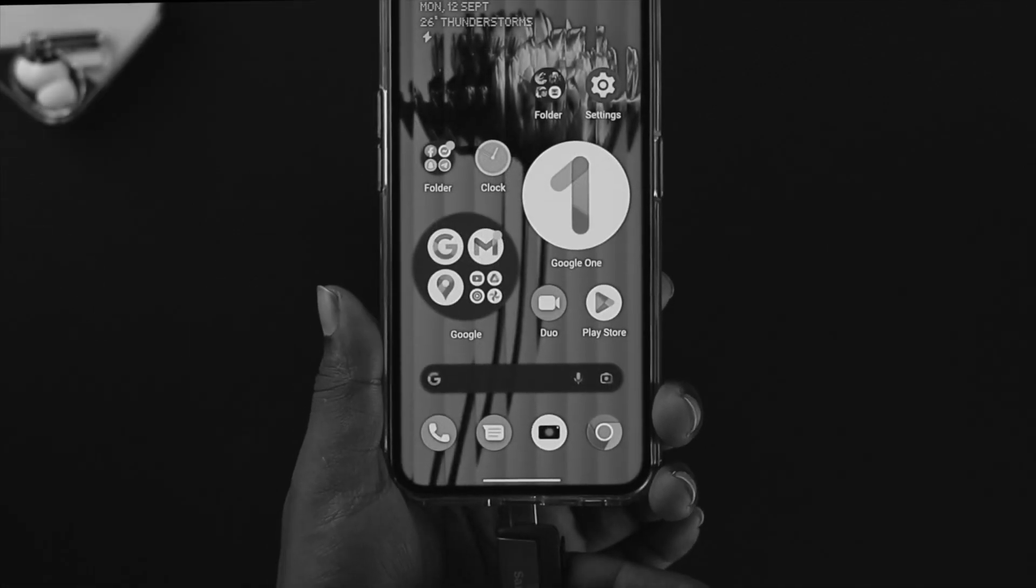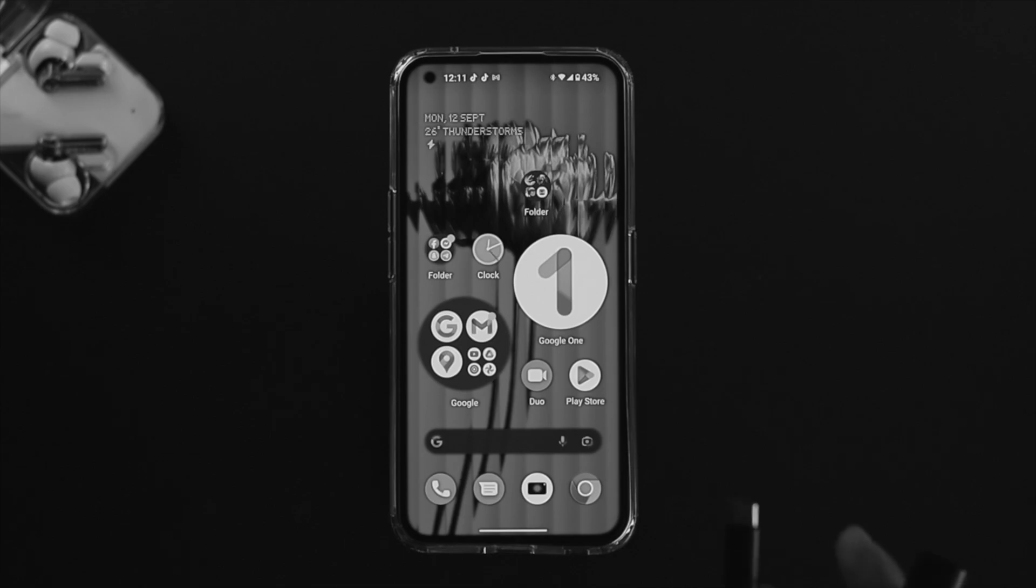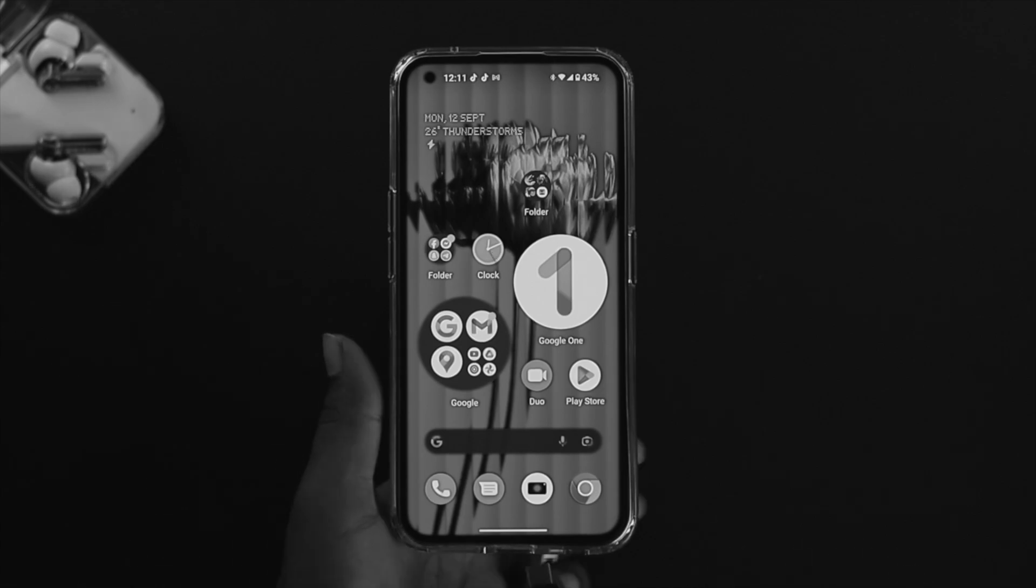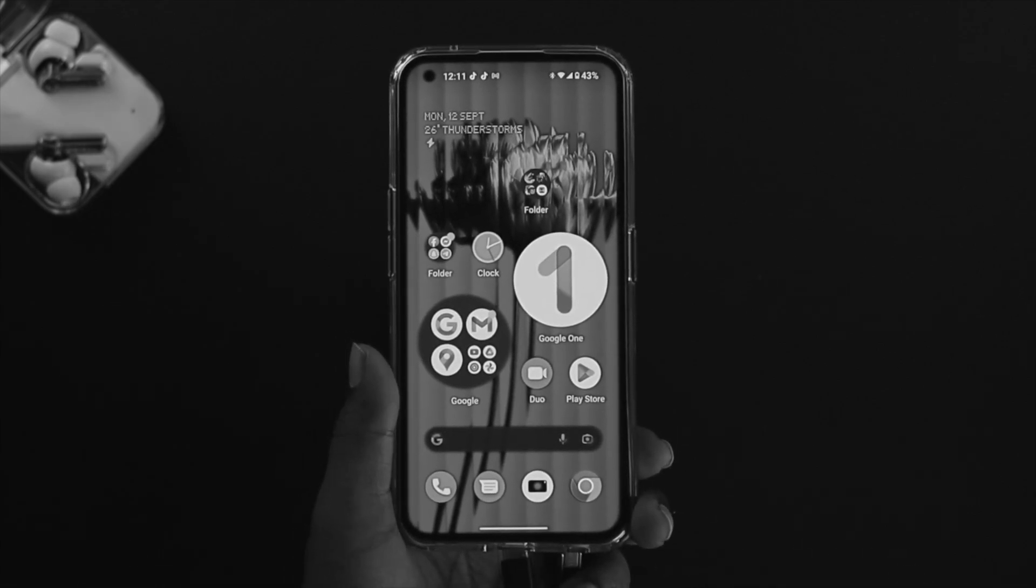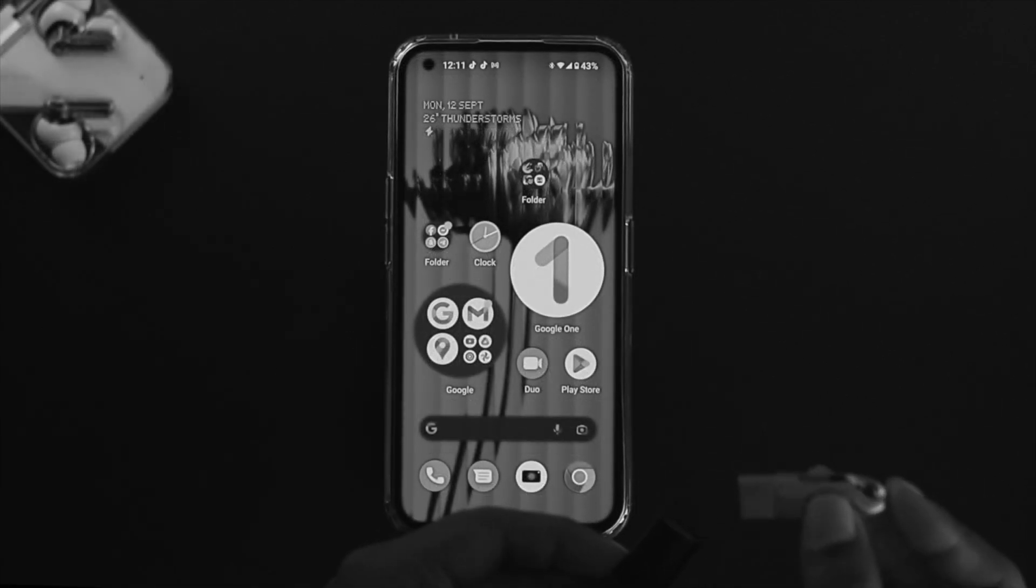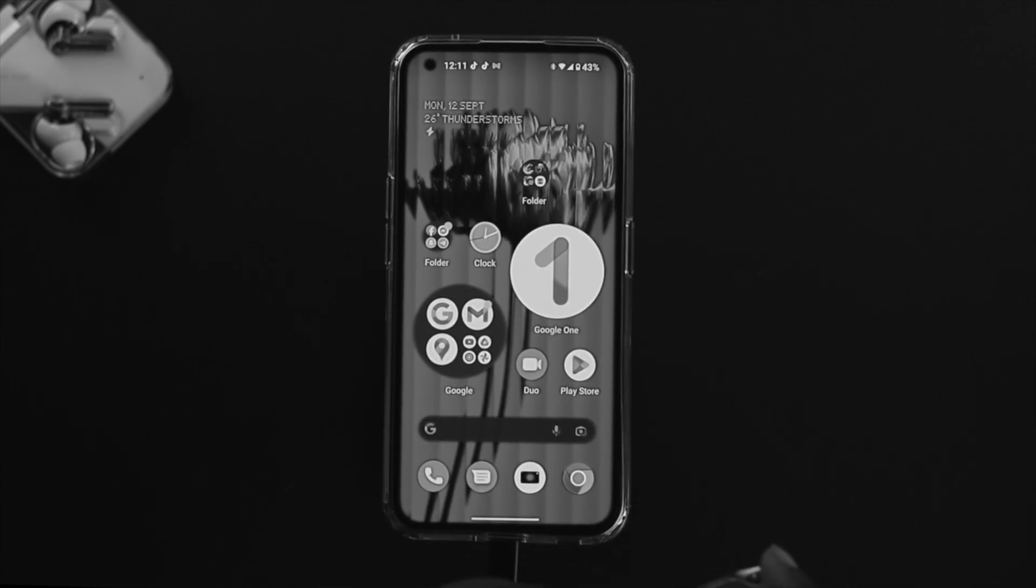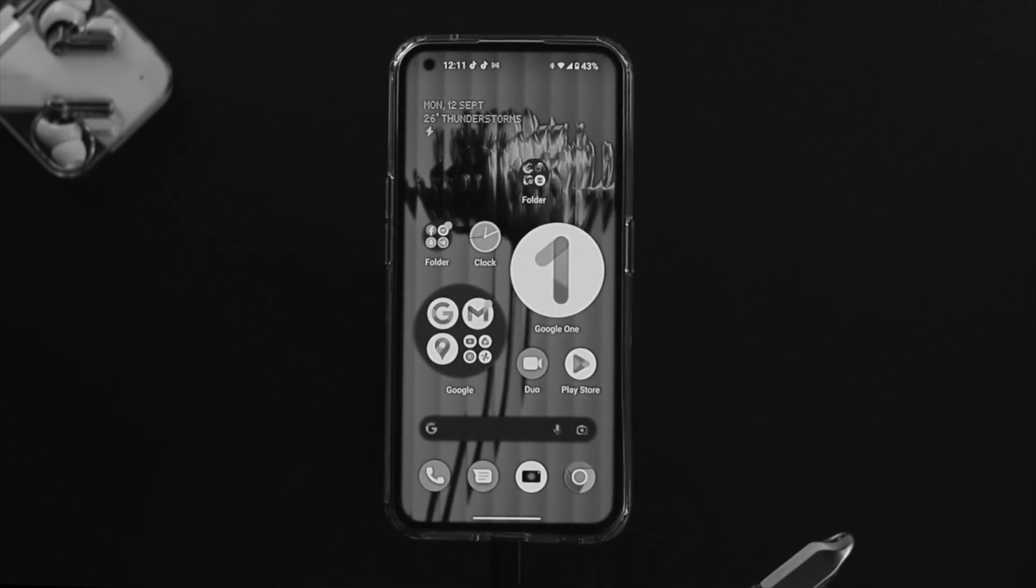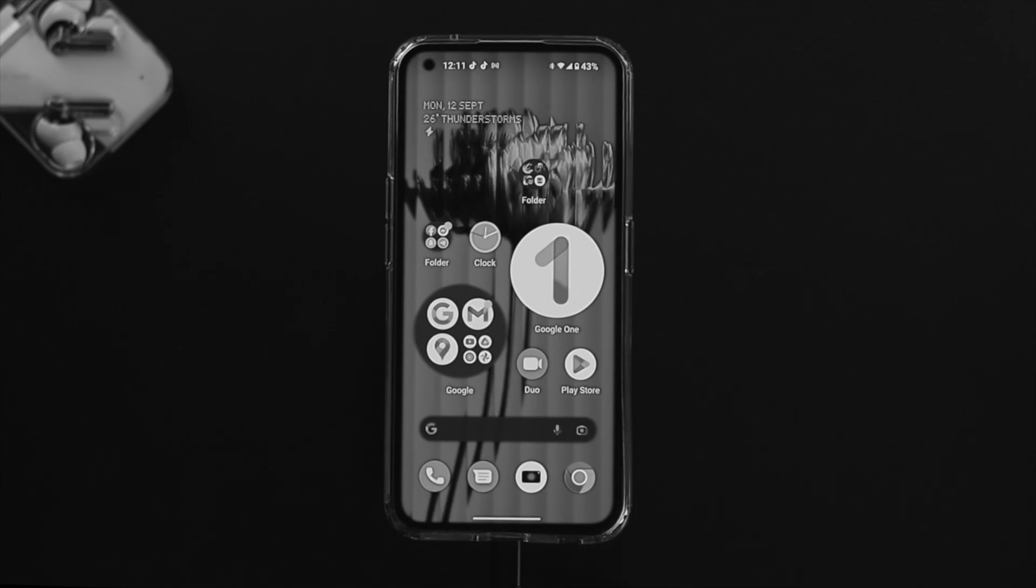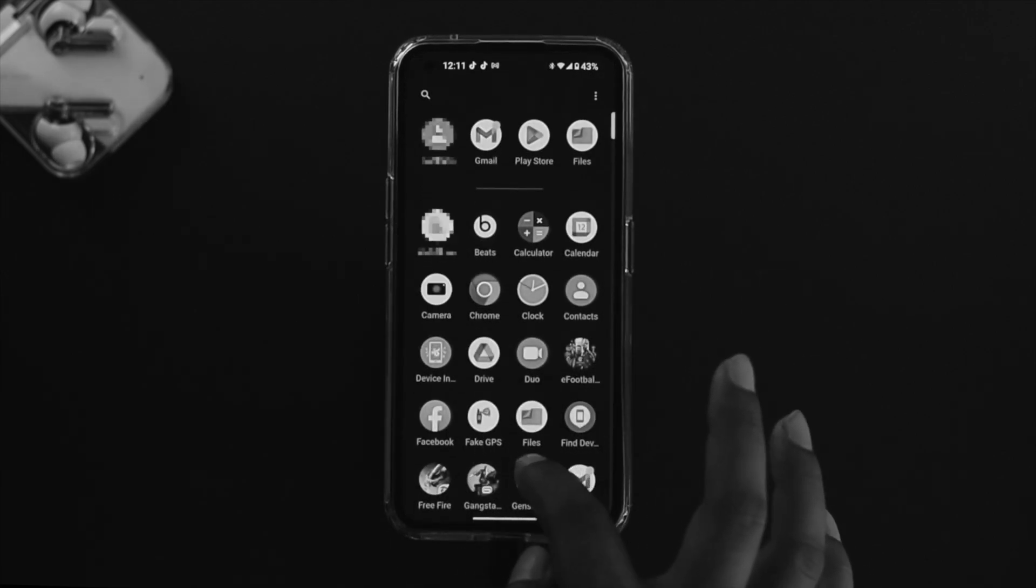First, I'm going to connect my OTG cable right here, and then connect my pen drive along with this OTG cable. Once I get it connected, the next thing you want to do is open the Files application on your Nothing Phone One.